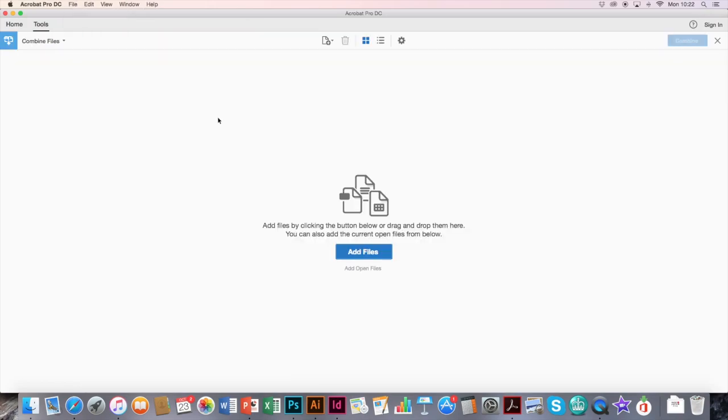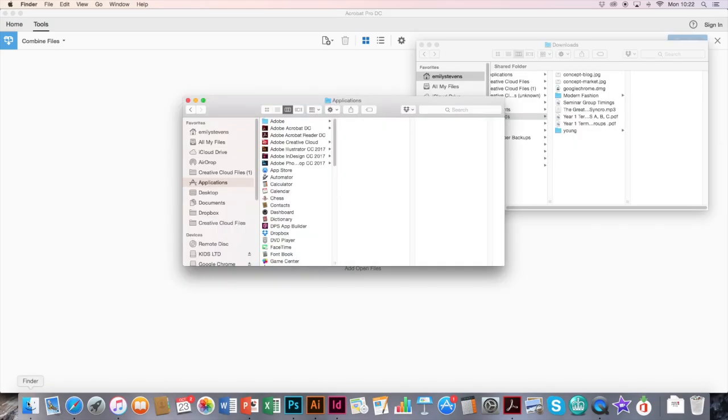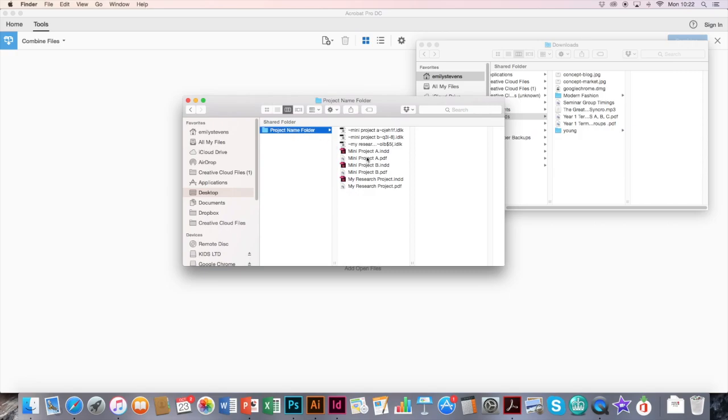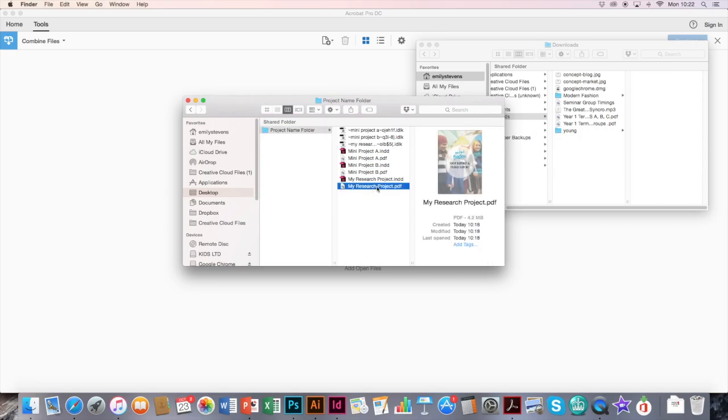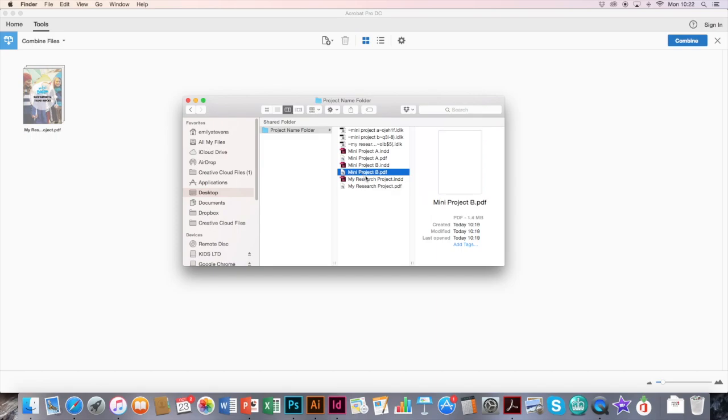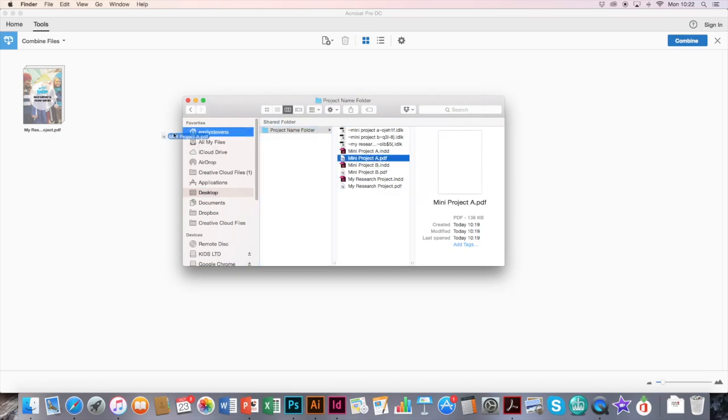Once you click on that, you should get a page up in front of you that looks similar to this. At this stage, you can go and find your original folder with all your projects in. And just drag and drag the PDFs. It must be the PDFs, so I need to combine my main project with mini project A, my PDF.